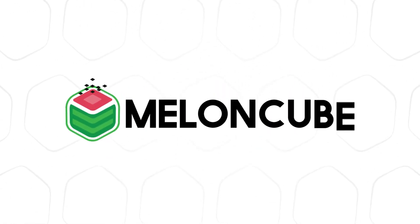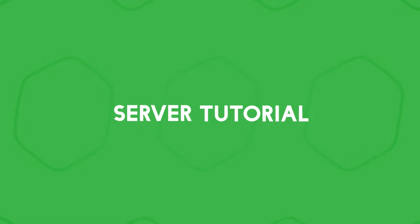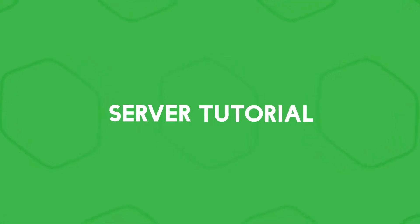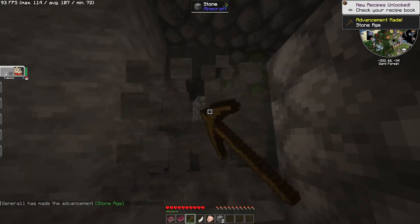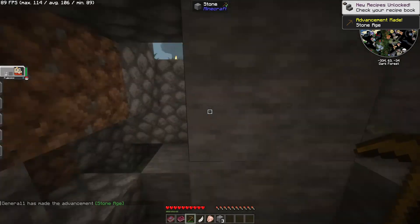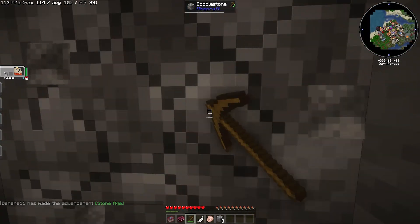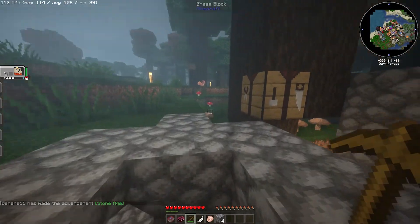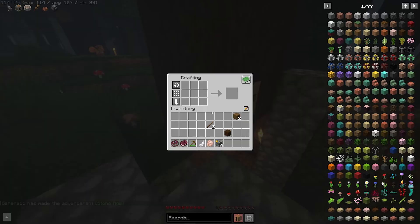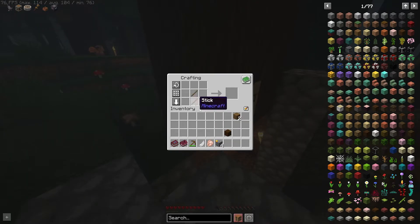Hey guys, and welcome back to another Meloncube server tutorial. In this video, we are going to learn how to edit level data on a Minecraft server.